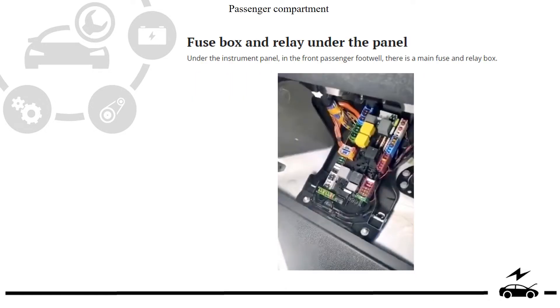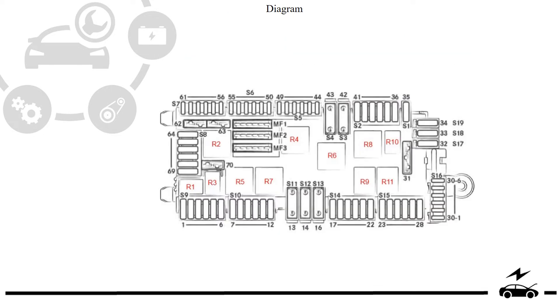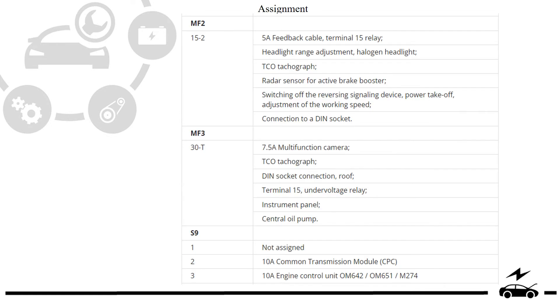Passenger compartment, fuse box, photo, diagram, assignment.